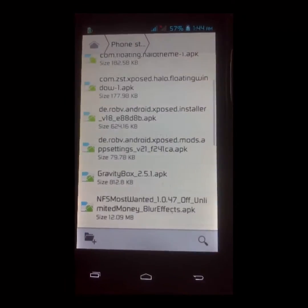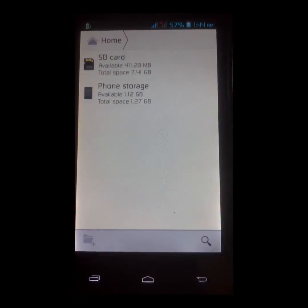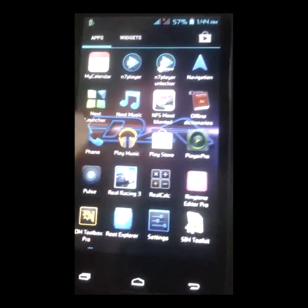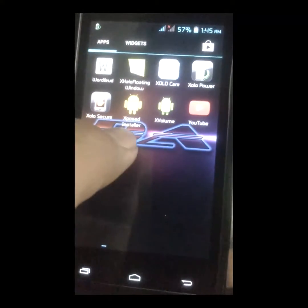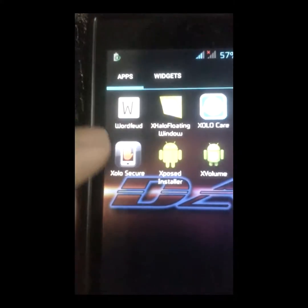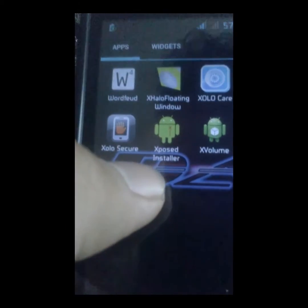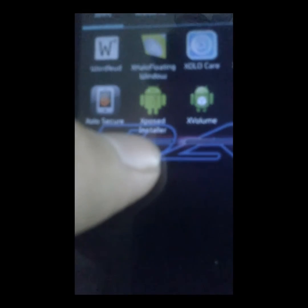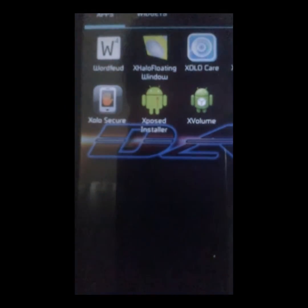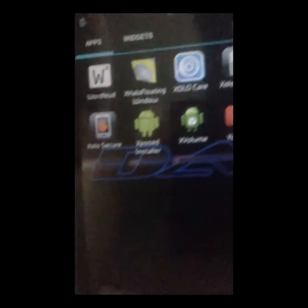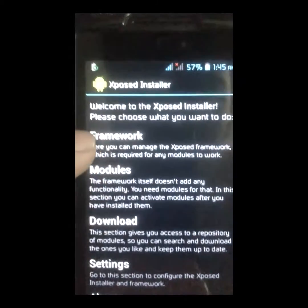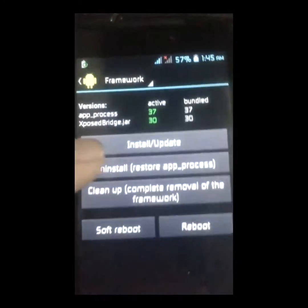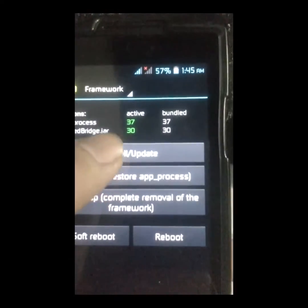I already have it installed so I'm not going to do it again, I'll just cancel it. After you install, you'll get something like this — the Xposed Installer application — which should get Xposed installed.